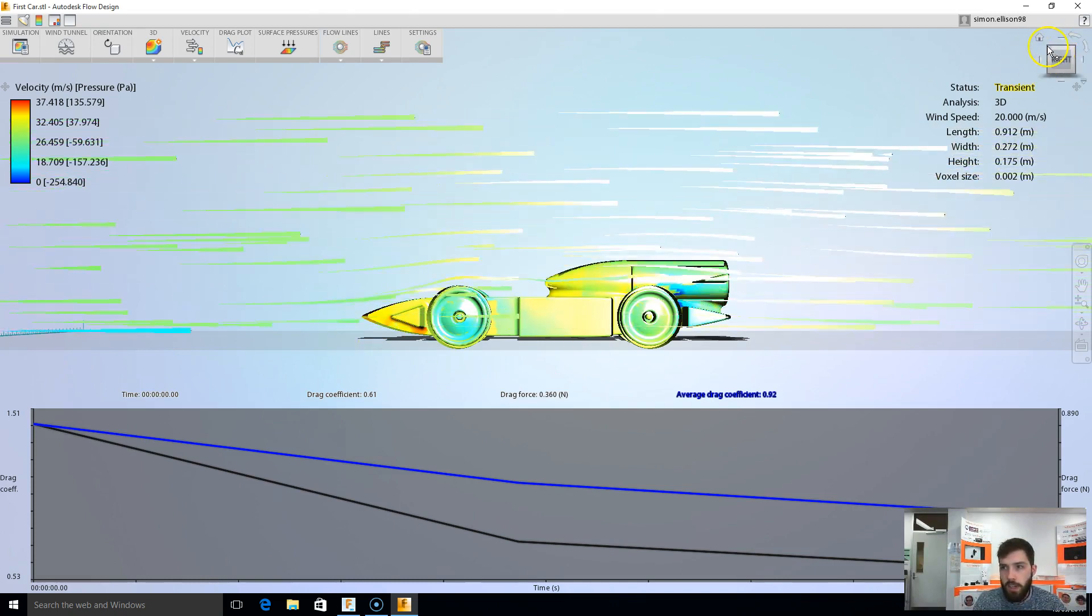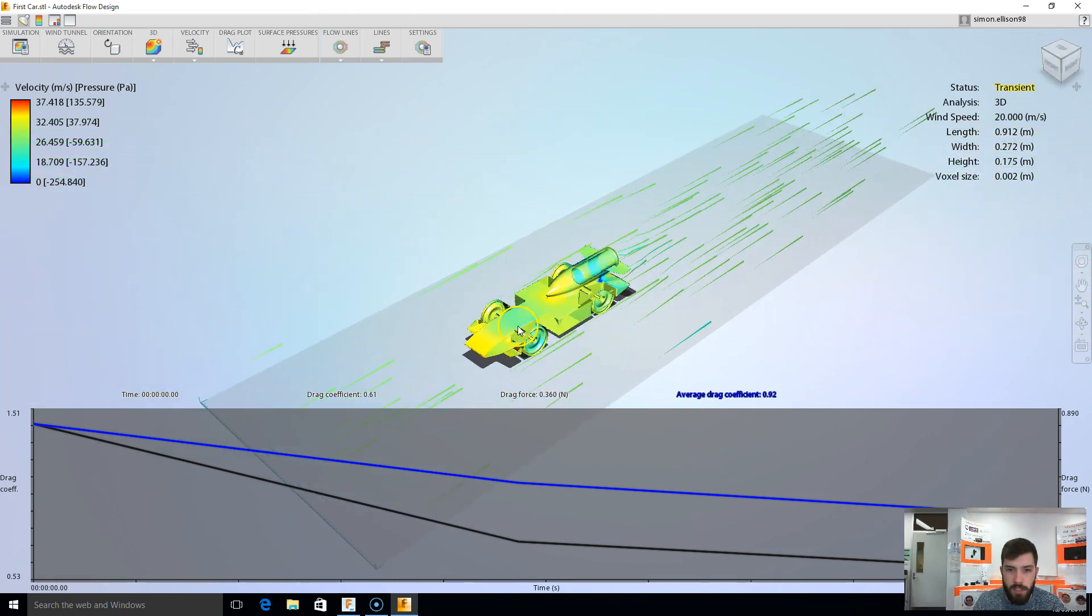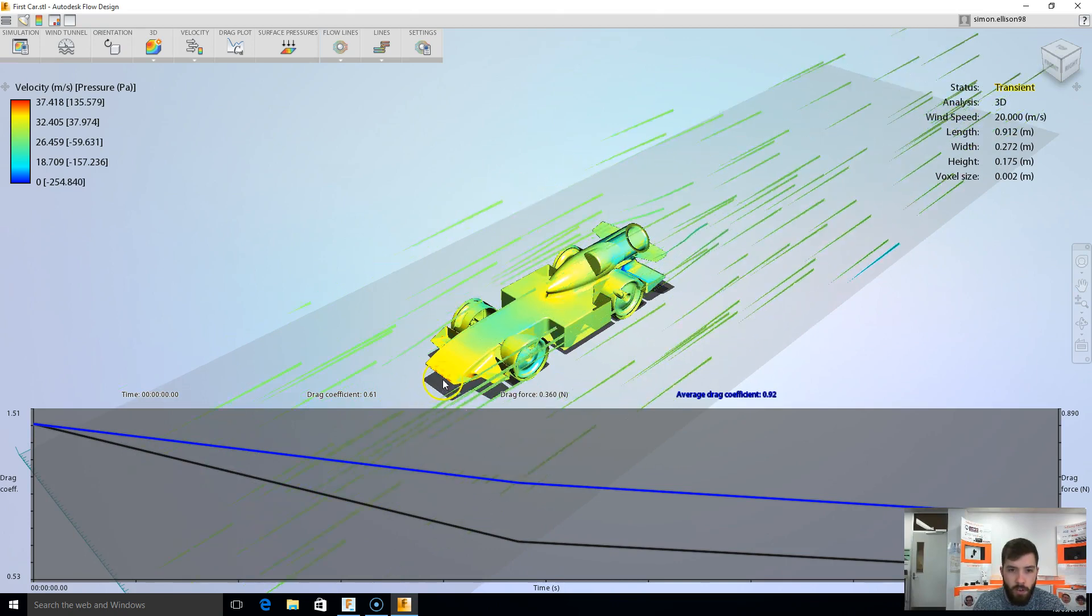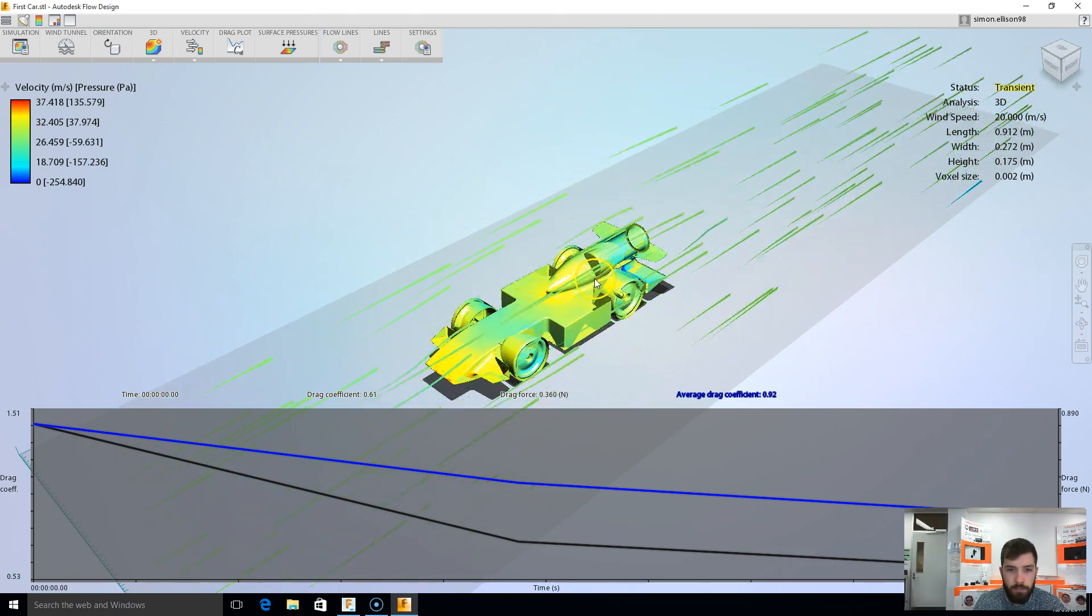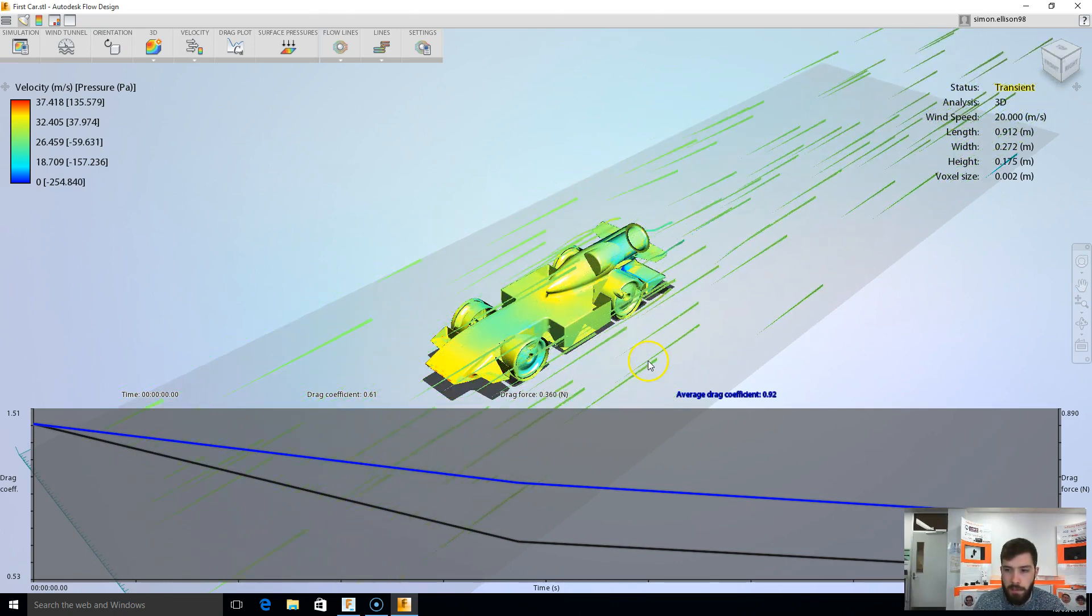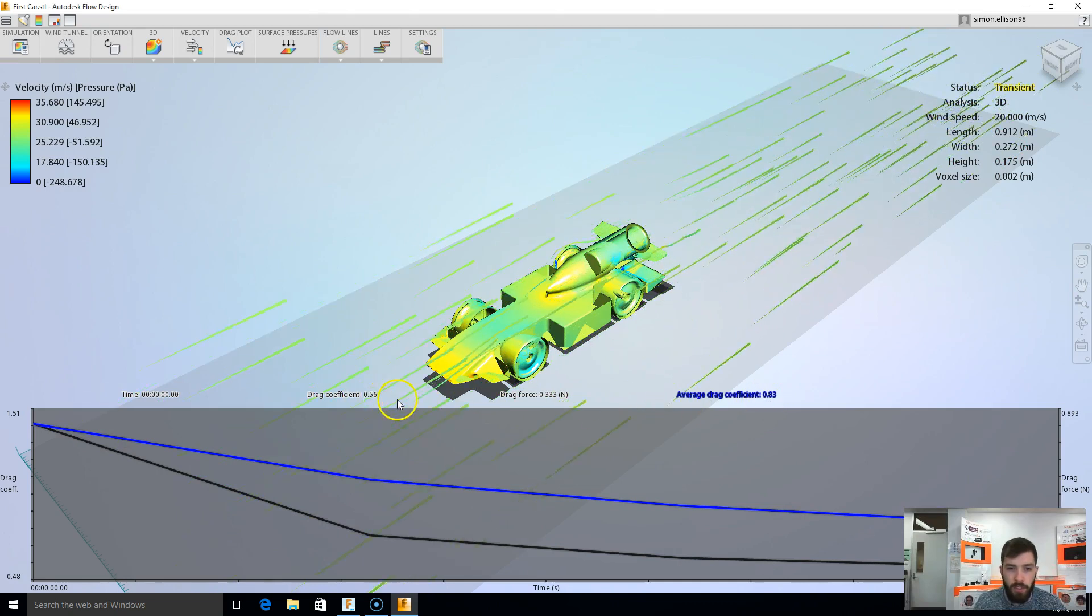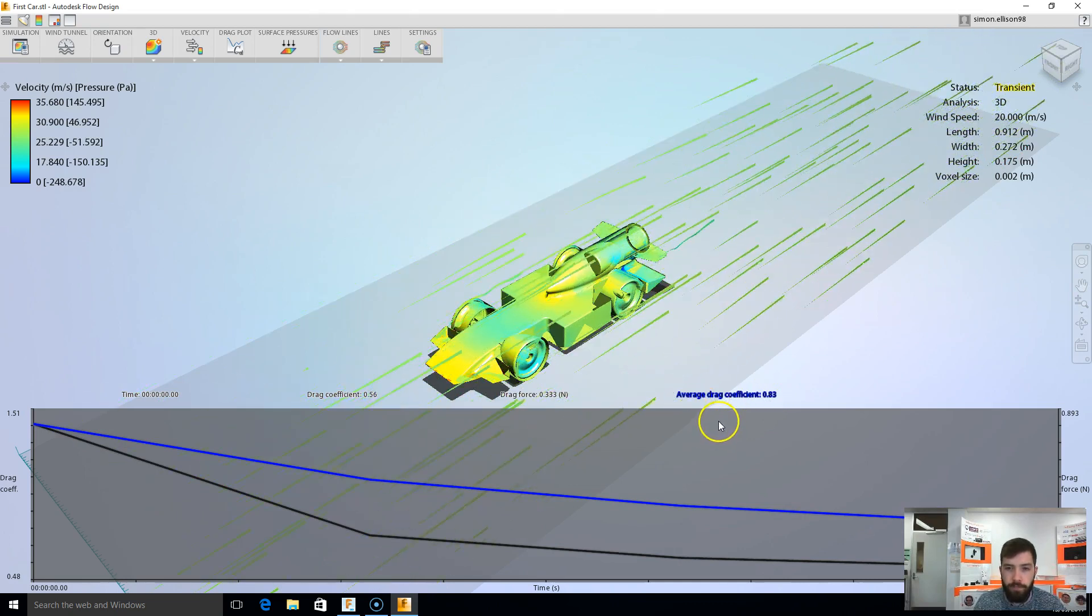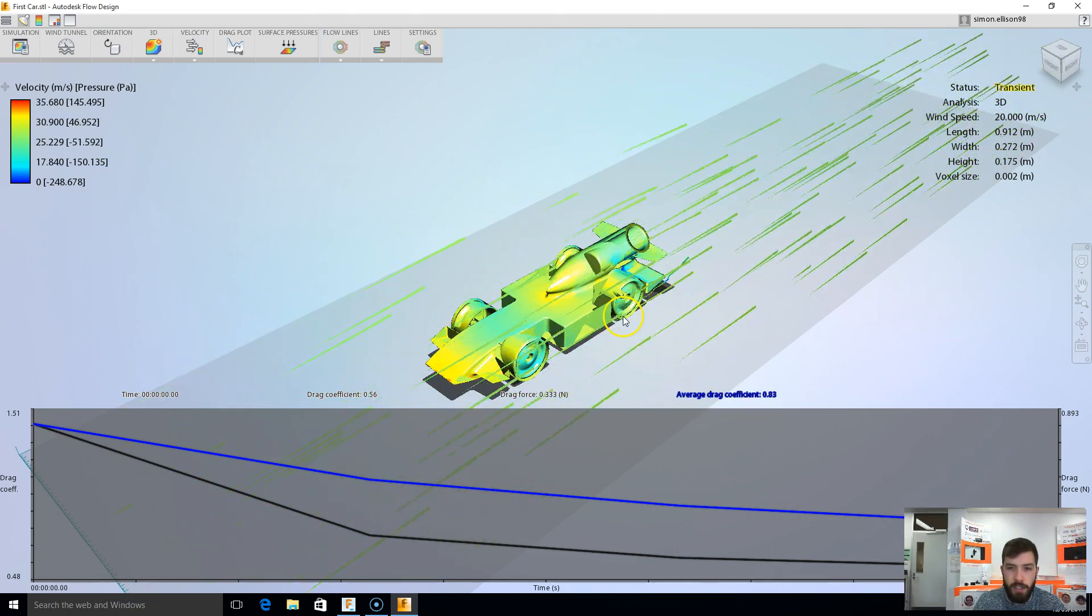Now I can adjust my angle if I need to, to start to have a look at where I've got areas of high pressure or lower pressure. You can see my car in this case is coming down quickly on its drag coefficients there. So that's how you go ahead and get it set up.